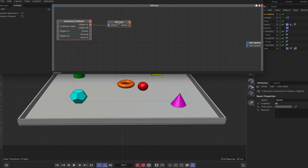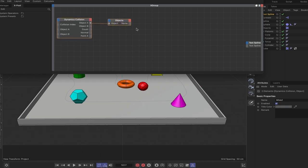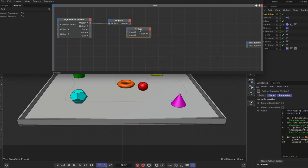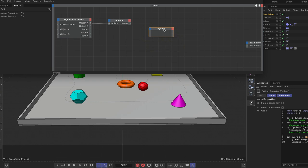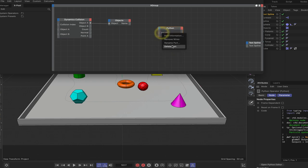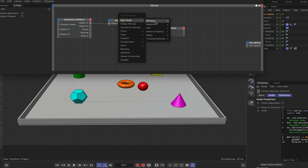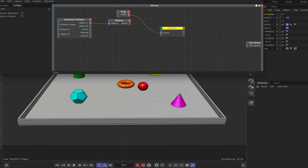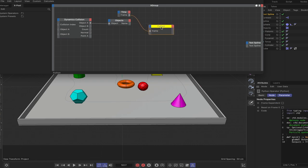We'll unplug this for now and leave it because this will be pretty much the last node in the chain. The next thing to bring in is the Python node — come down to script and bring in the Python node. Clear all the ports and start from scratch. The first port we need is an integer which we'll rename 'frame'. Bring in a time node, remove the time port, add a frame port, and plumb frame into frame.